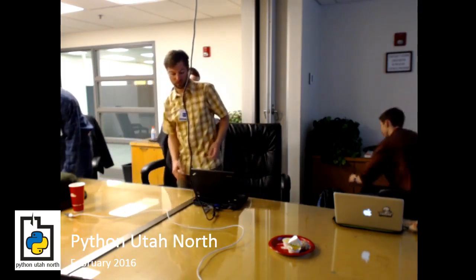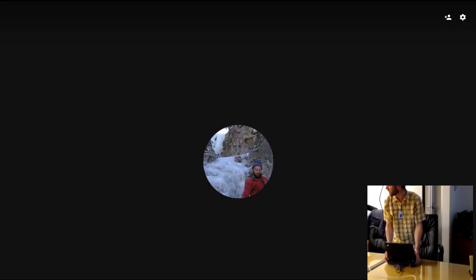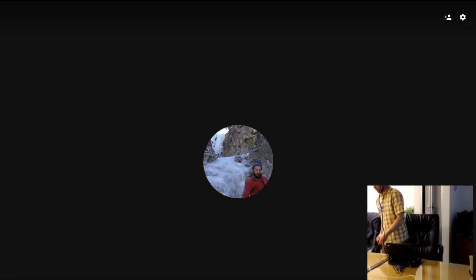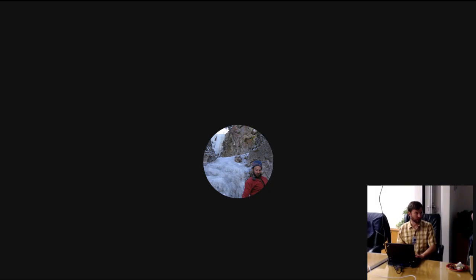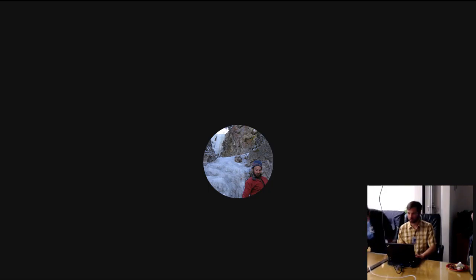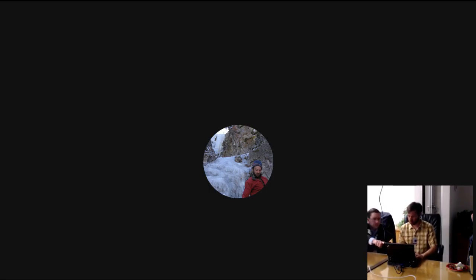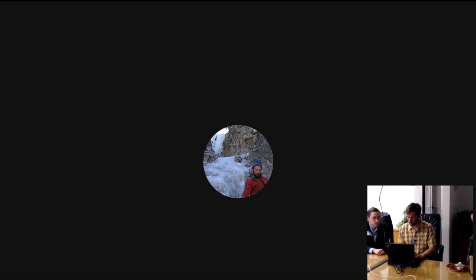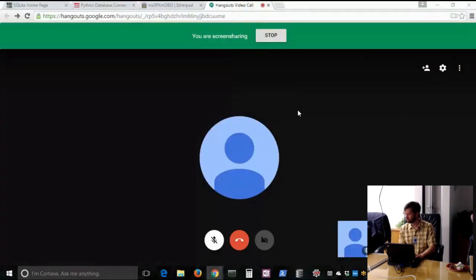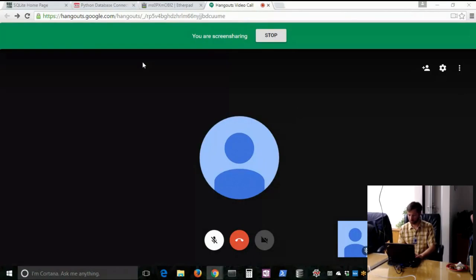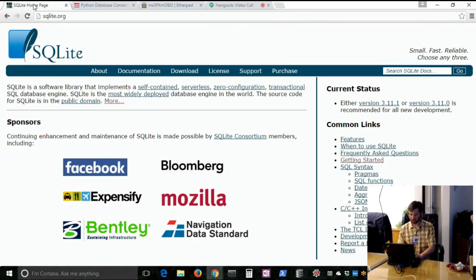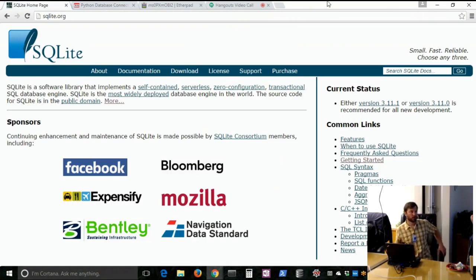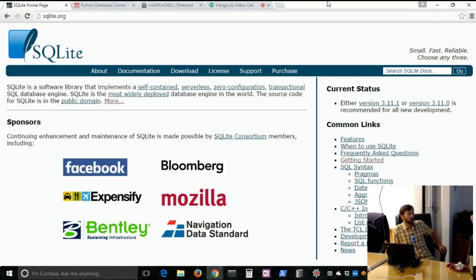I didn't really prepare a PowerPoint for this presentation. I was going to put one together, but then I got sick and decided I just want to wing it. But I put together some different things to show in a little demo. Share screen. Okay, we good? Here we go.